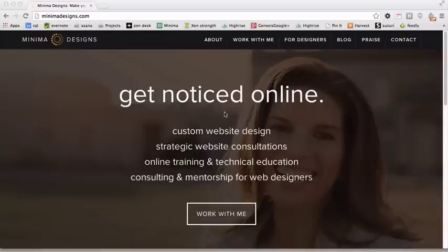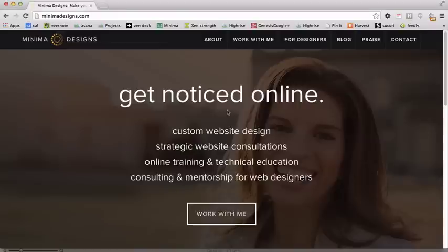Hi, this is Michelle from MinimaDesigns.com and today I'm going to give you a little peek behind the curtain. Recently I redesigned my own website and I'm going to show you why and how I made the changes that I did.